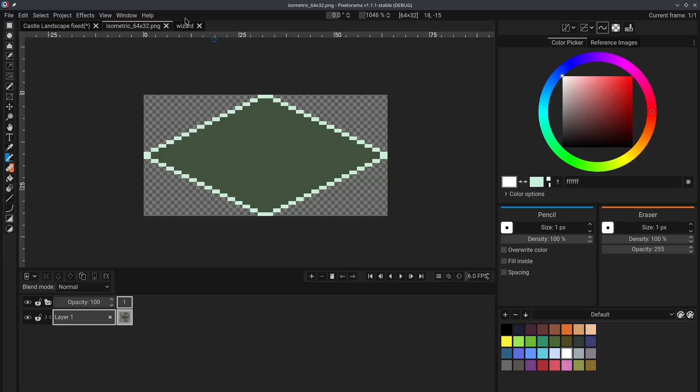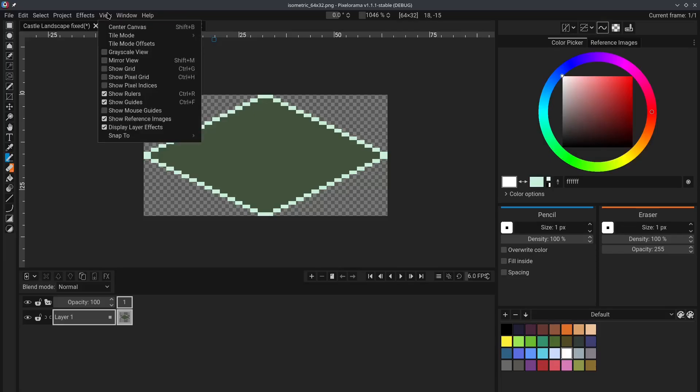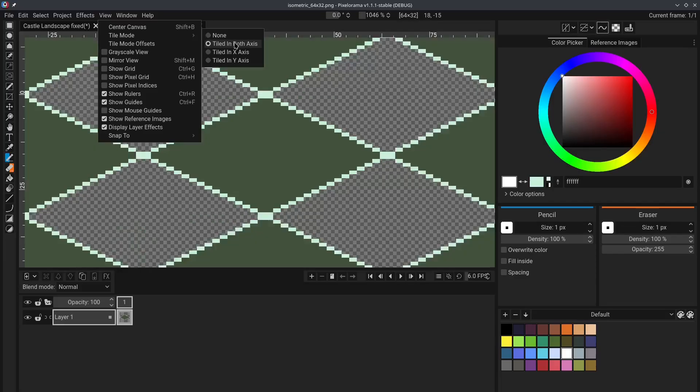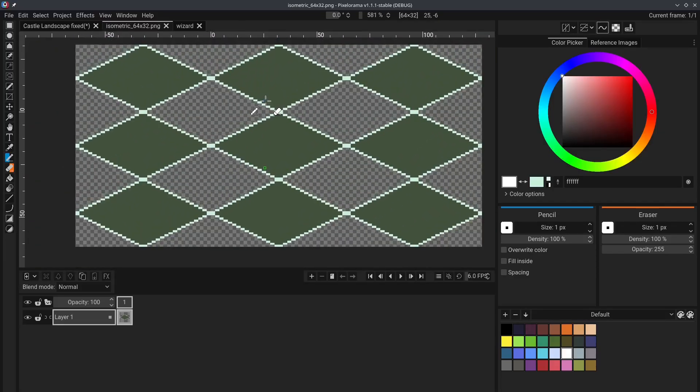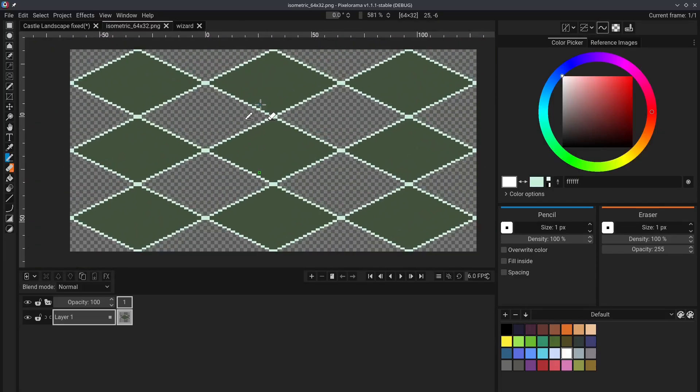which can help you do exactly that. You can enable it by going to the View menu, Tile Mode, and let's say we enable tile in both axes. As you can see, this essentially repeats the canvas 8 more times. Now,